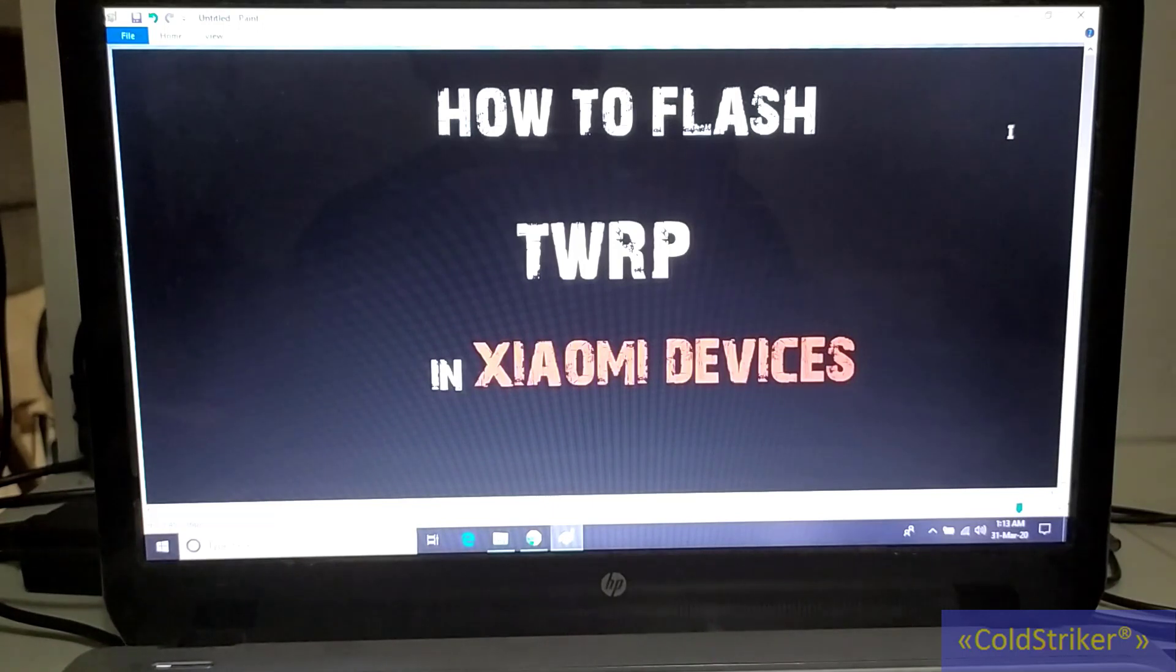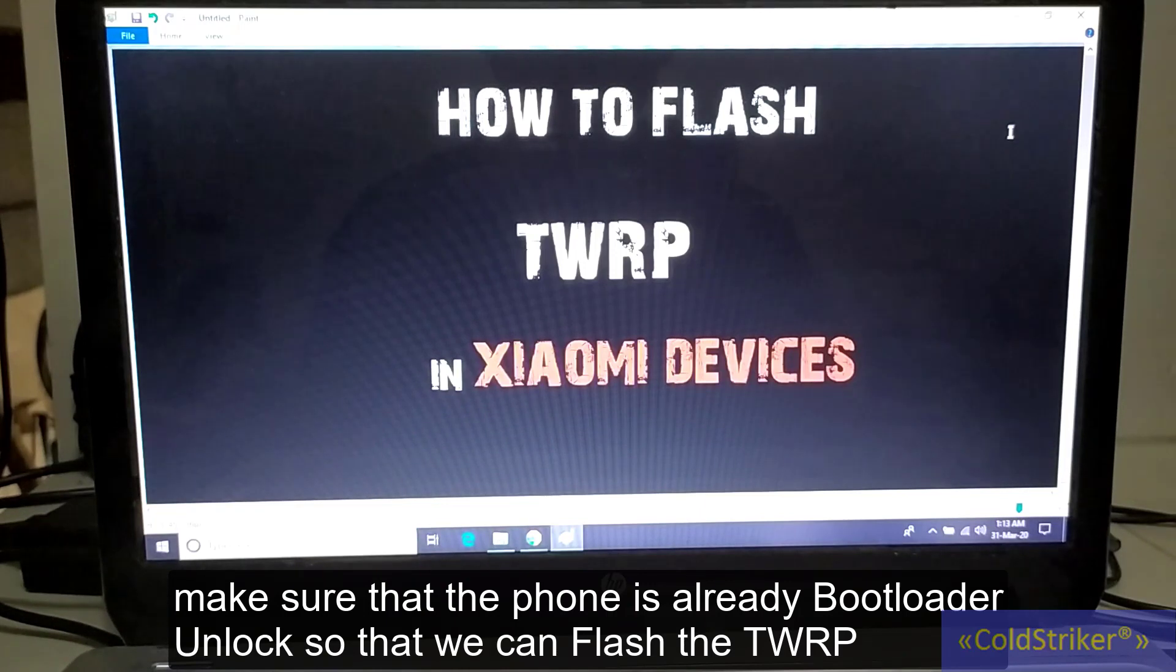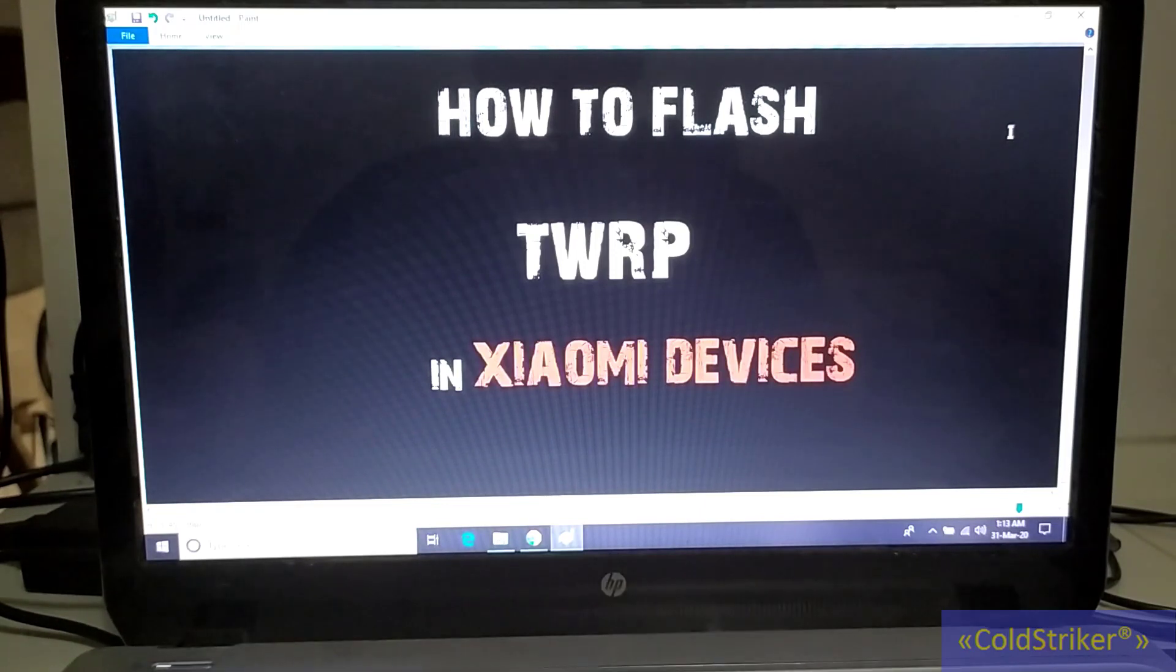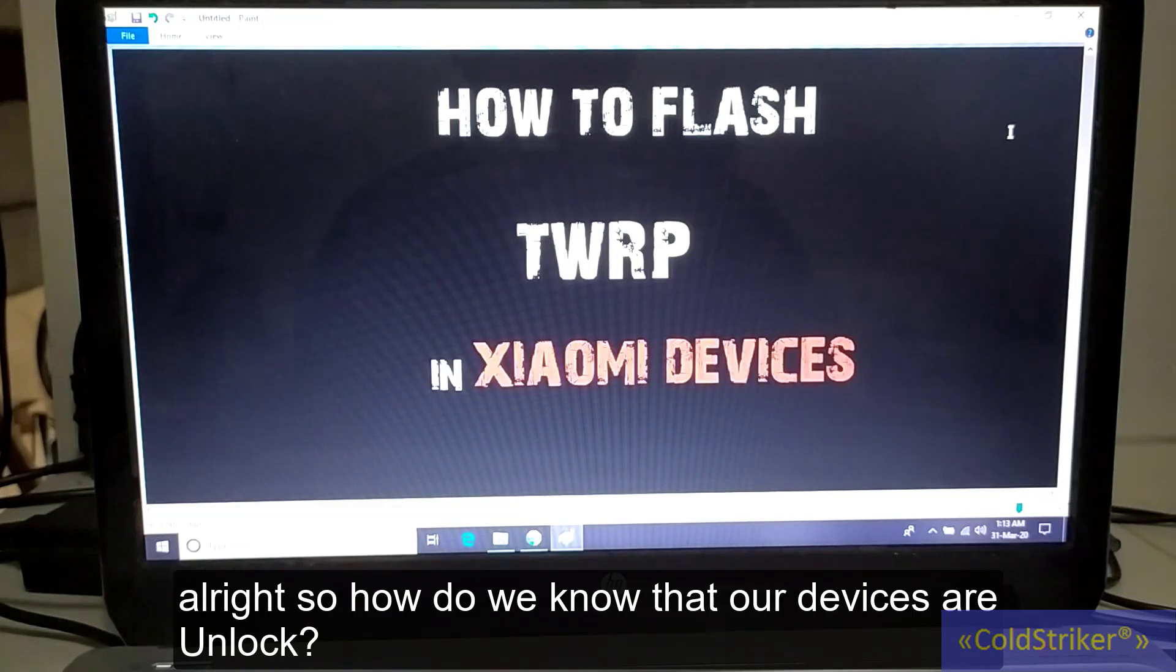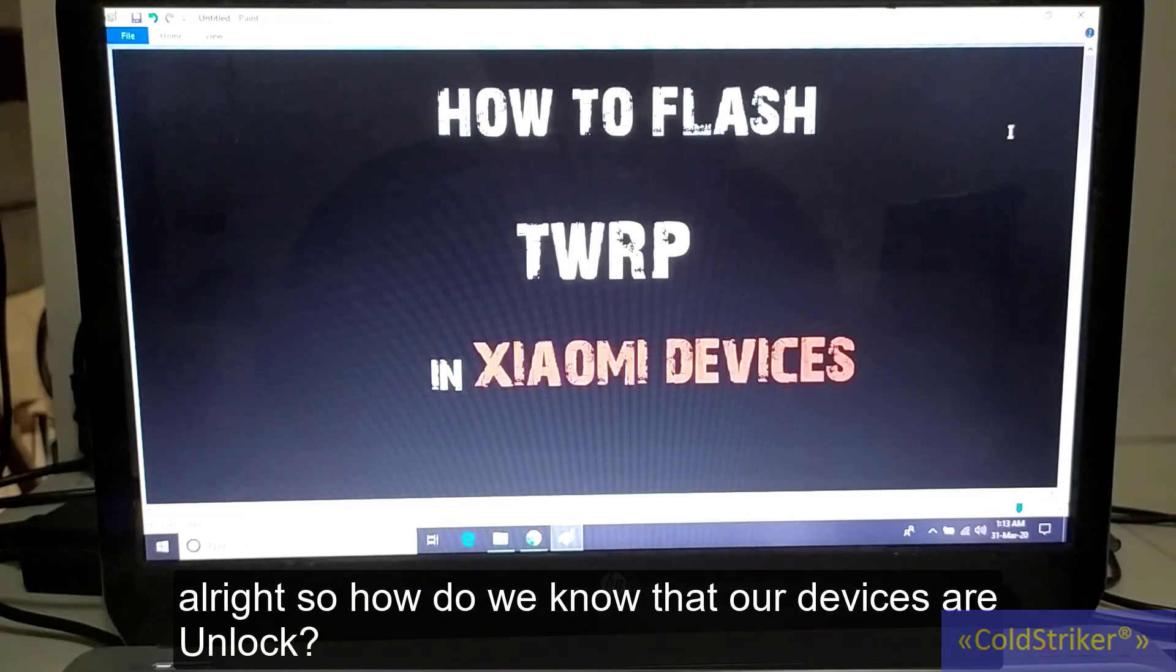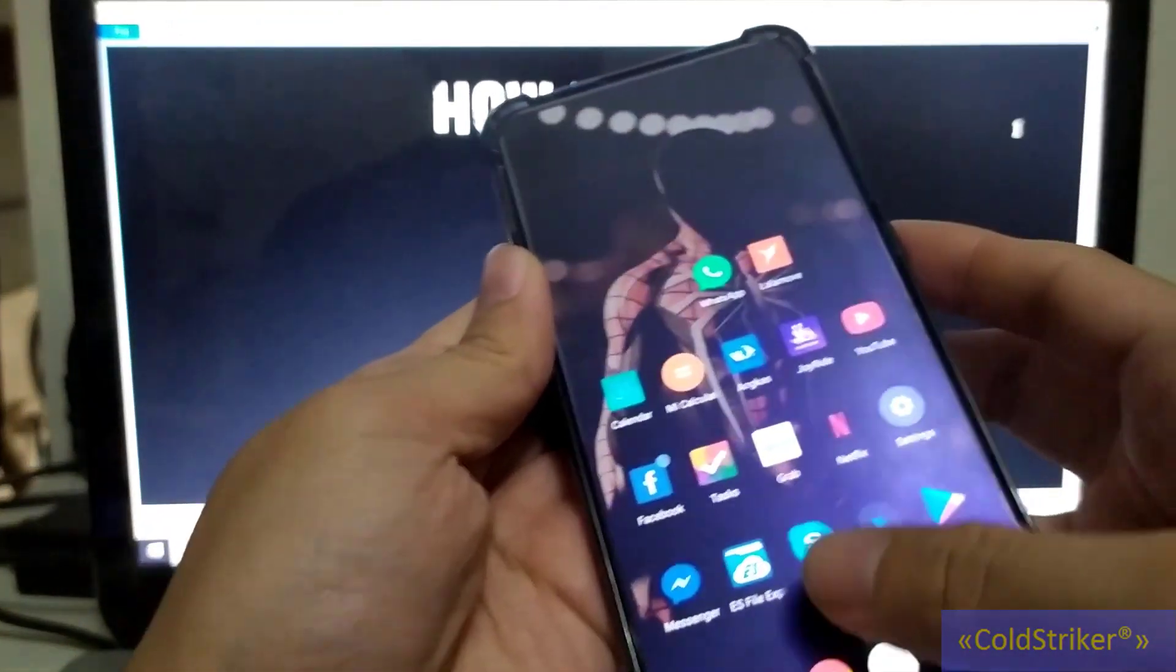Okay guys, so first things first, make sure that the bootloader of your phone is unlocked so we can flash TWRP.